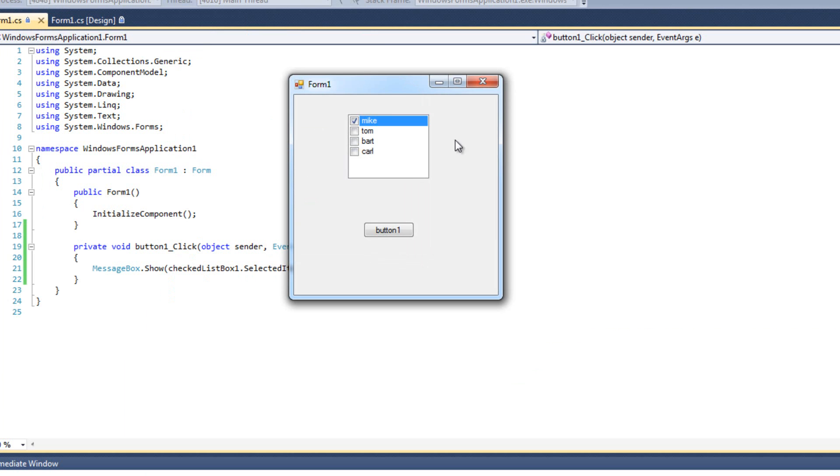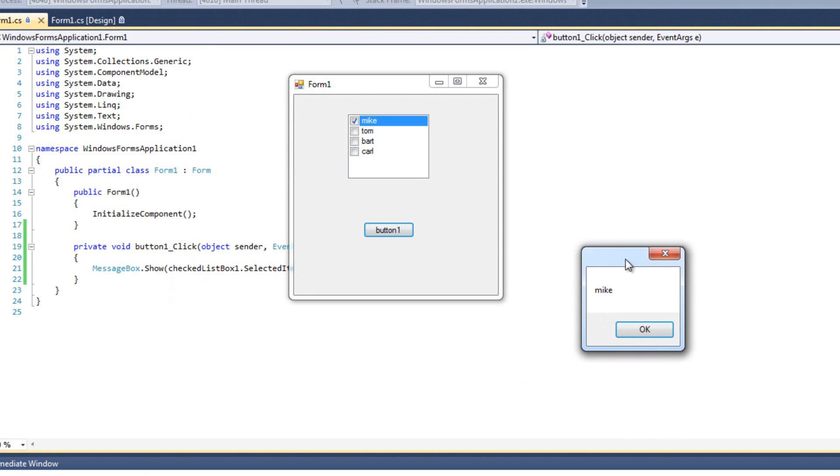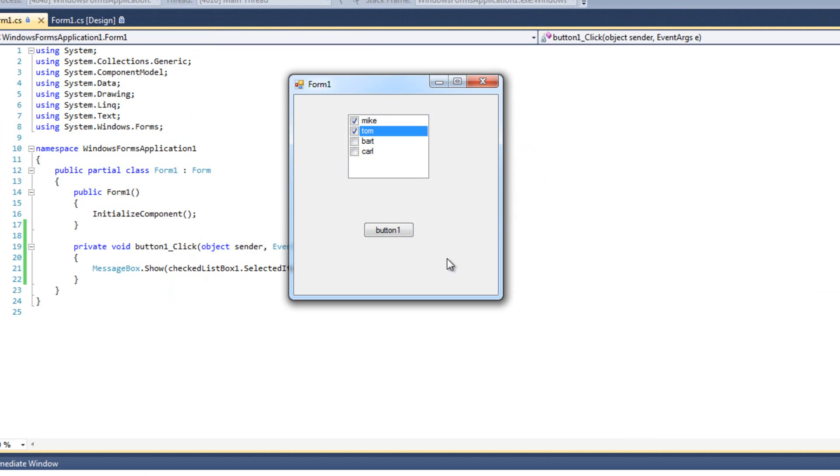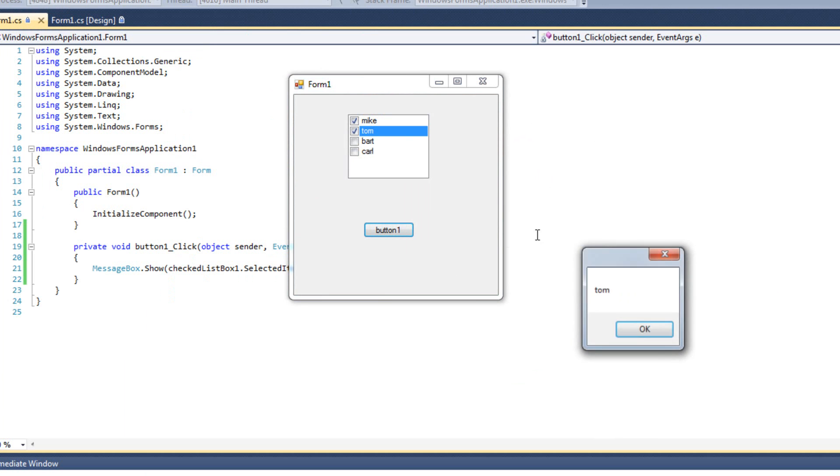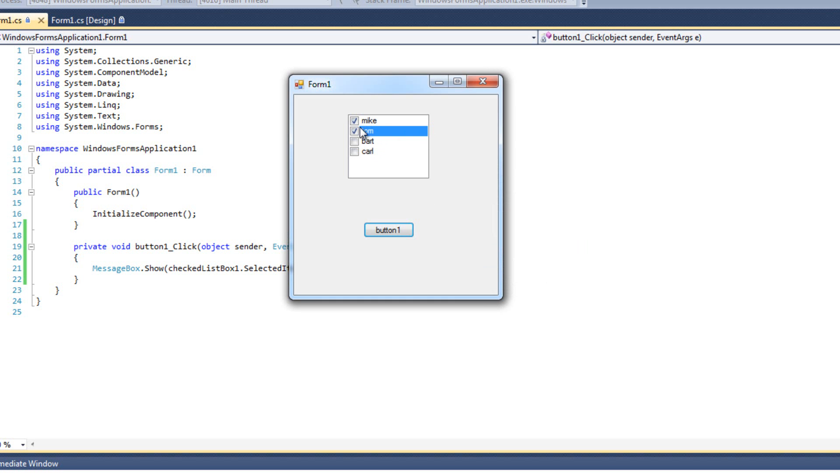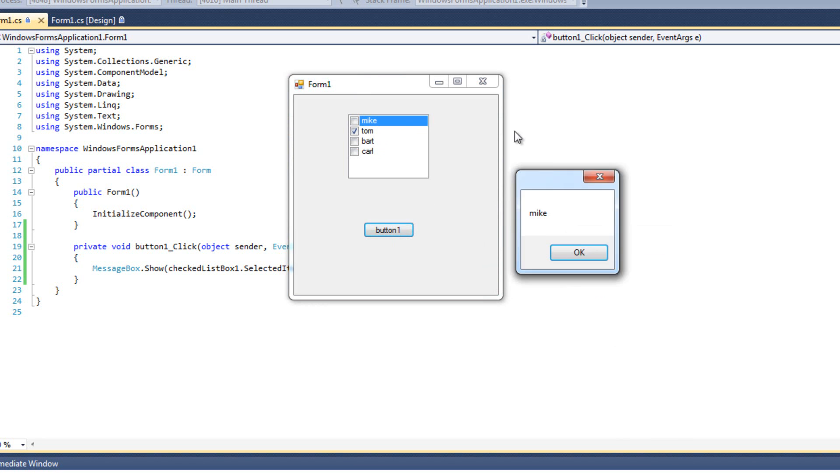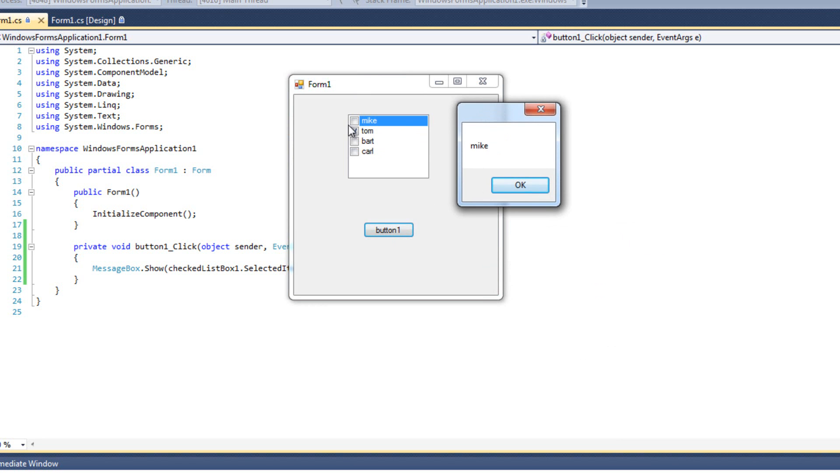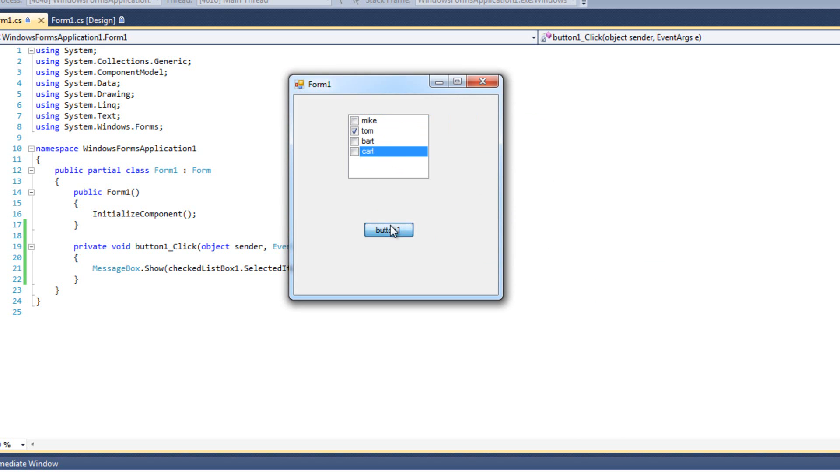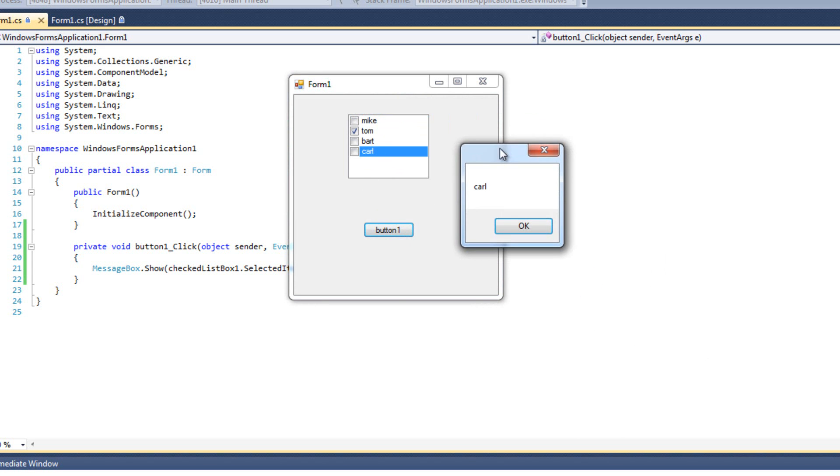So I'm going to run this, and I'm going to check Mike. I'm going to hit button one, and we see Mike. Now I'm going to select Tom. I'm going to hit button one, and now we see Tom. Mike is checked, but we see Tom because Tom is actually the one selected. Now I'm going to uncheck Mike, and we see Mike again, even though Mike isn't selected at all. So the selected item has really little to do with the items that are checked.